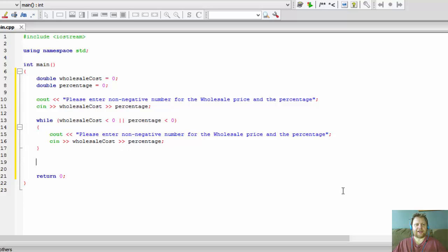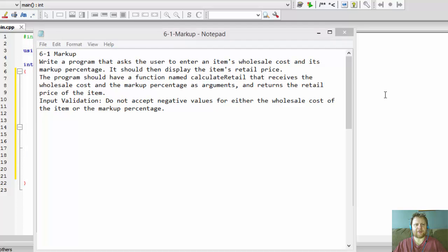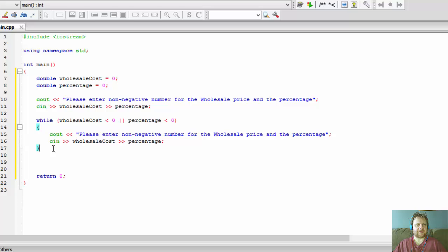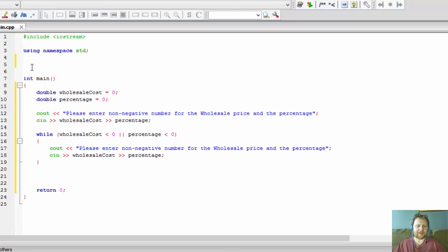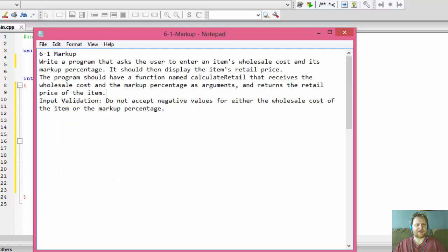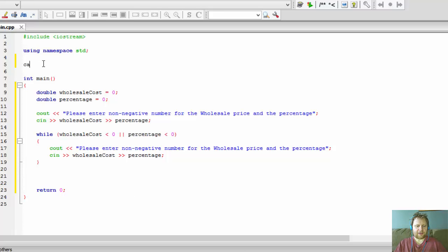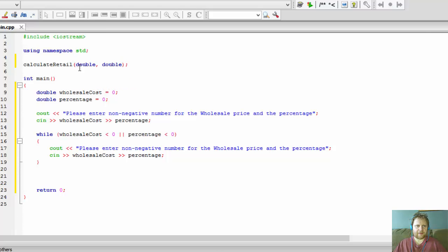Now we need to pass these values to our function. They want us to name the function calculateRetail, so let's write it. We need the prototype first, because I always define the functions after main — I keep main at the top. The prototype is going to be a double that accepts two doubles, so it will be: double calculateRetail(double, double).